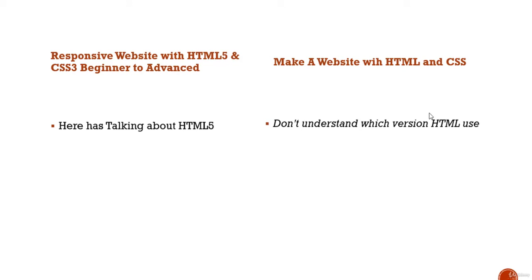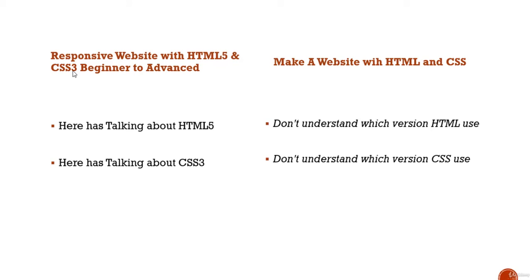Same thing here. Talking about CSS3. Don't understand which version CSS use here.